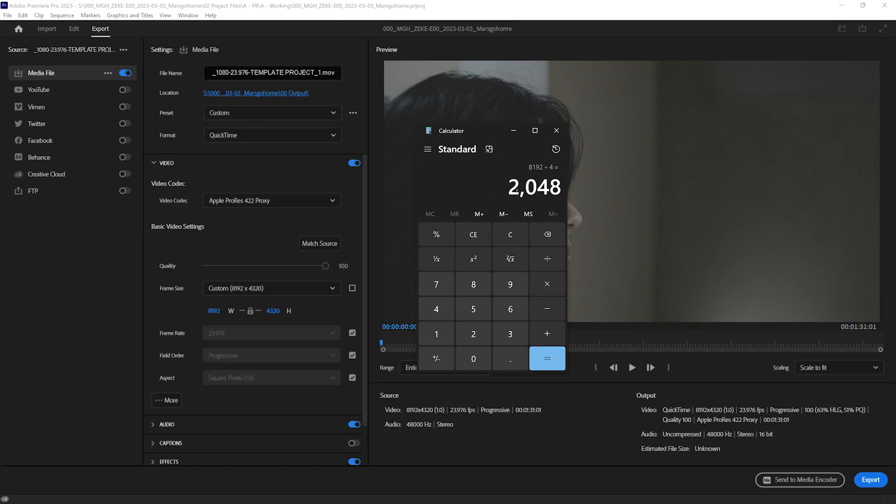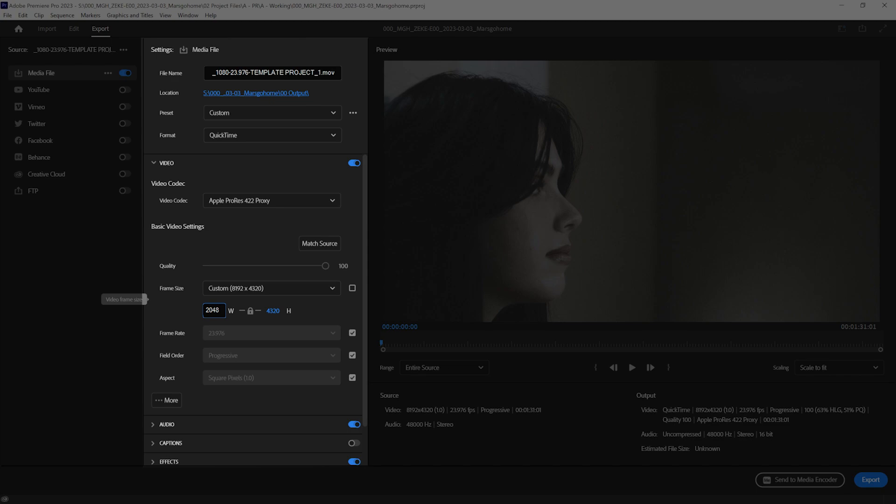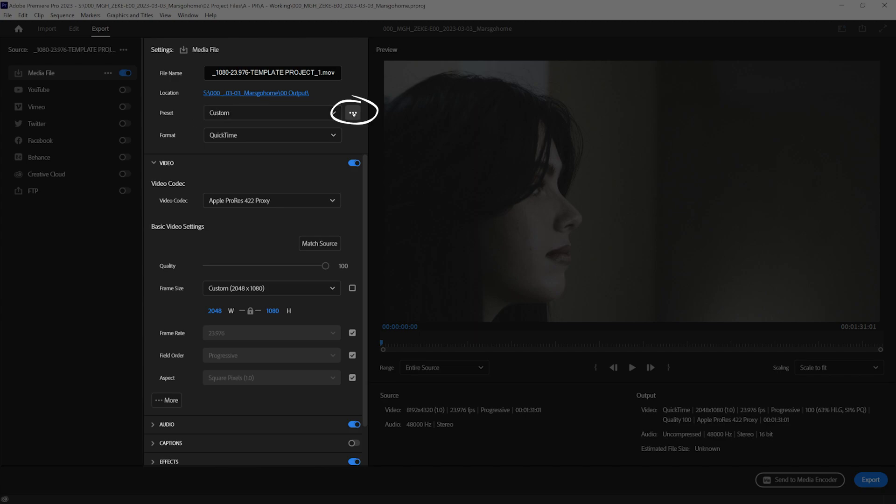So, what we're going to do is we're going to do 2048, and that gives us basically 2048 by 1080. Perfect.